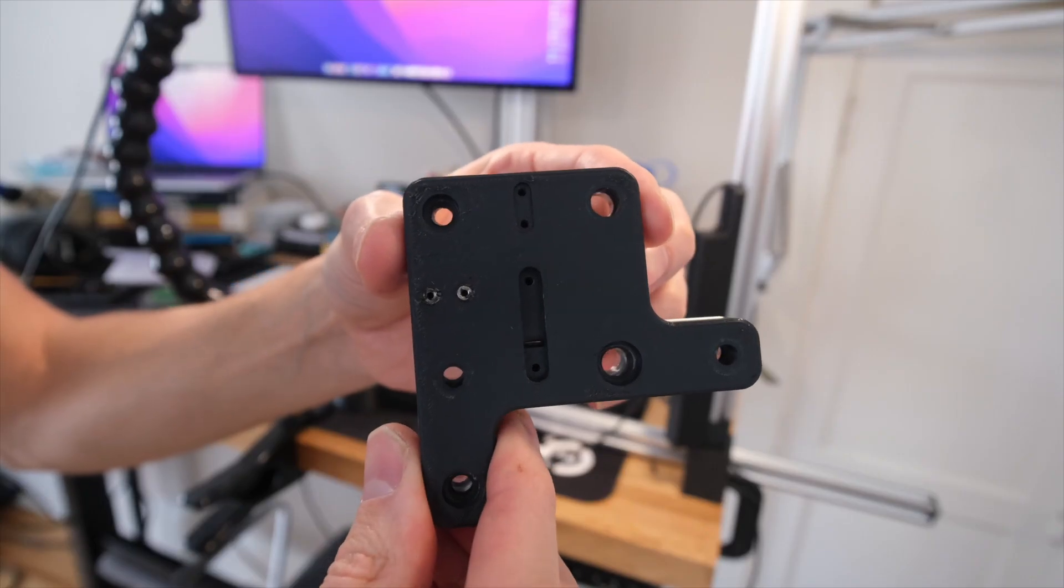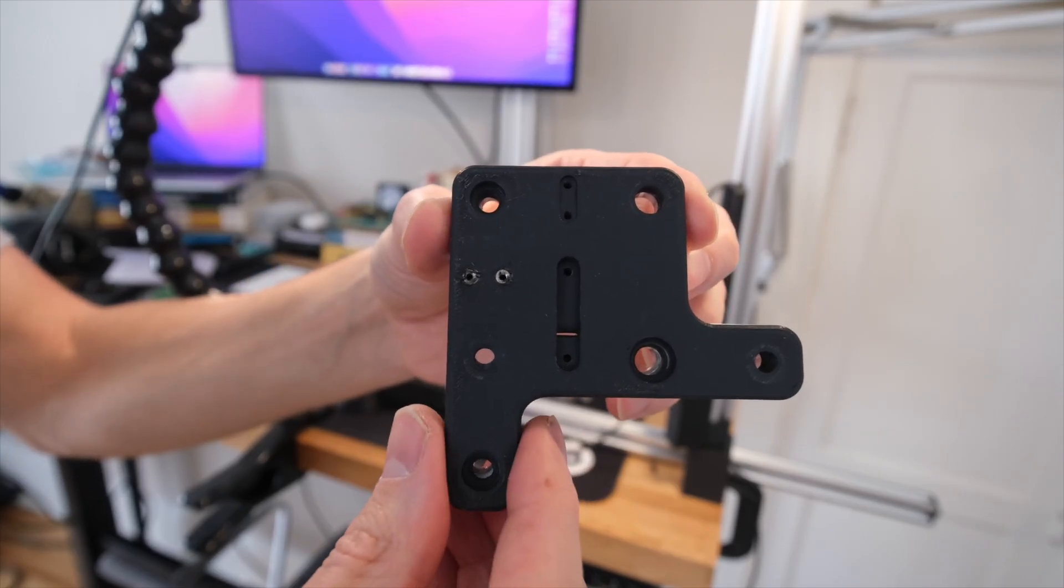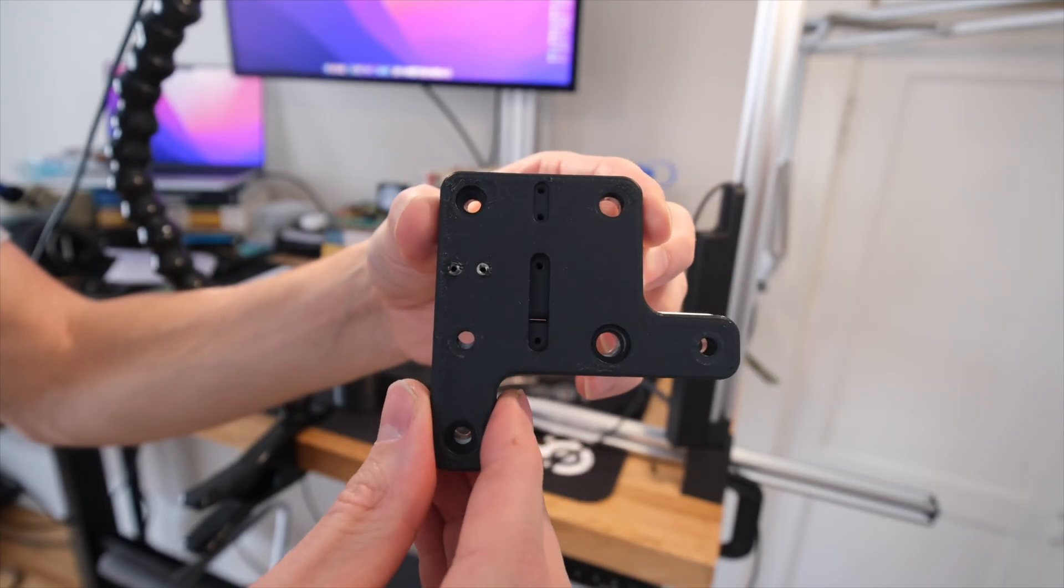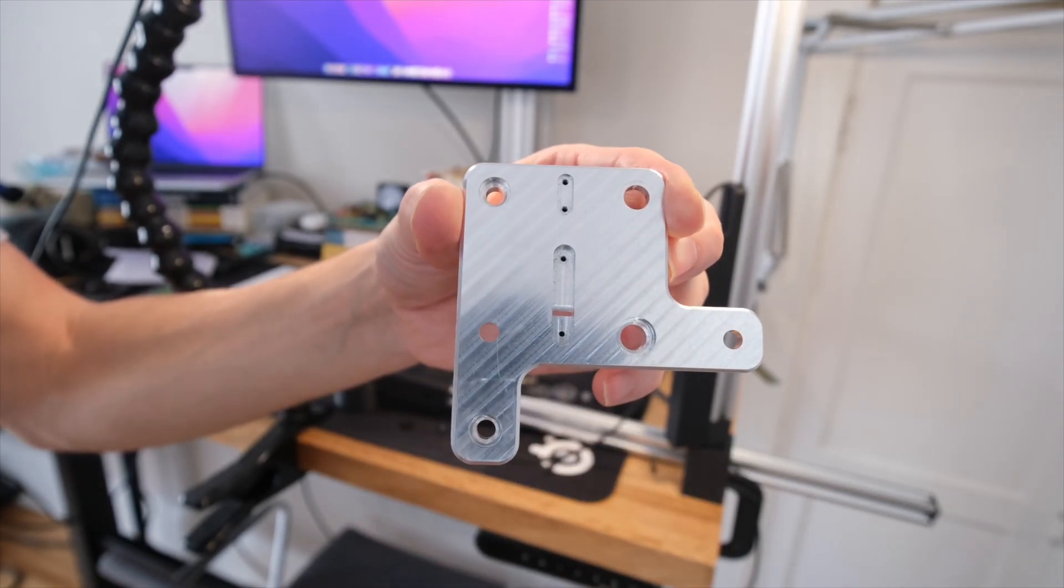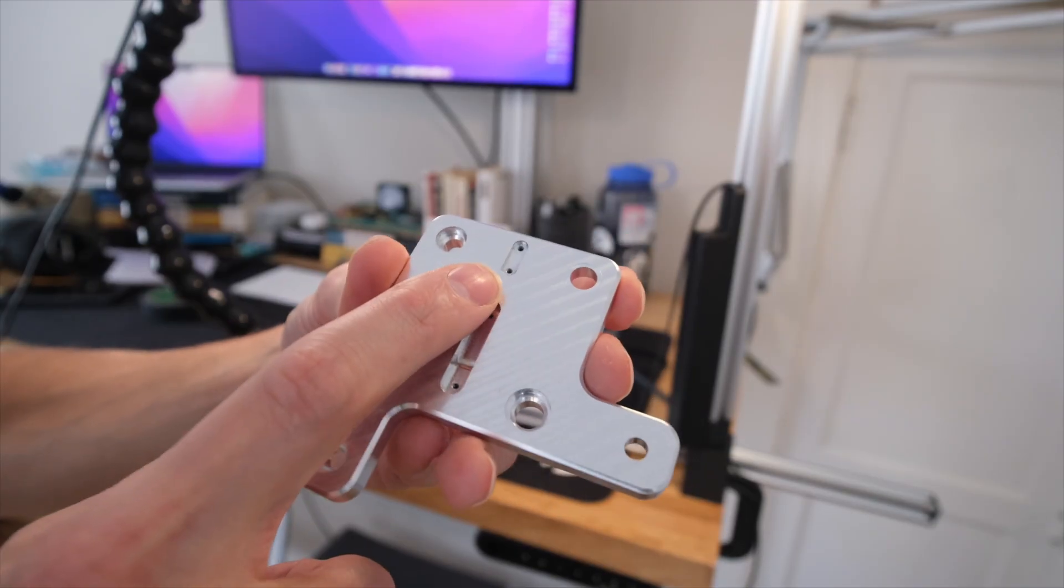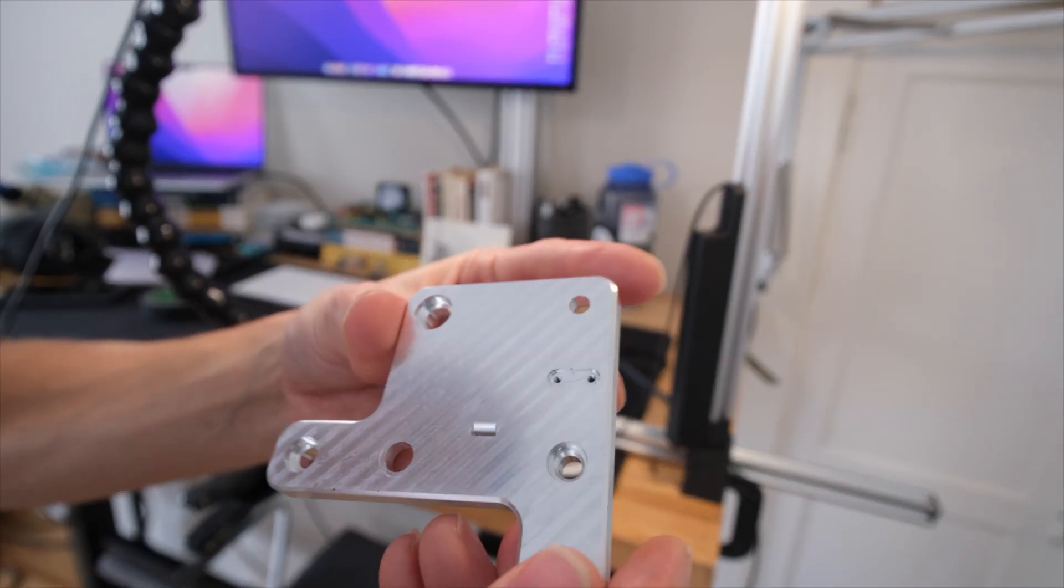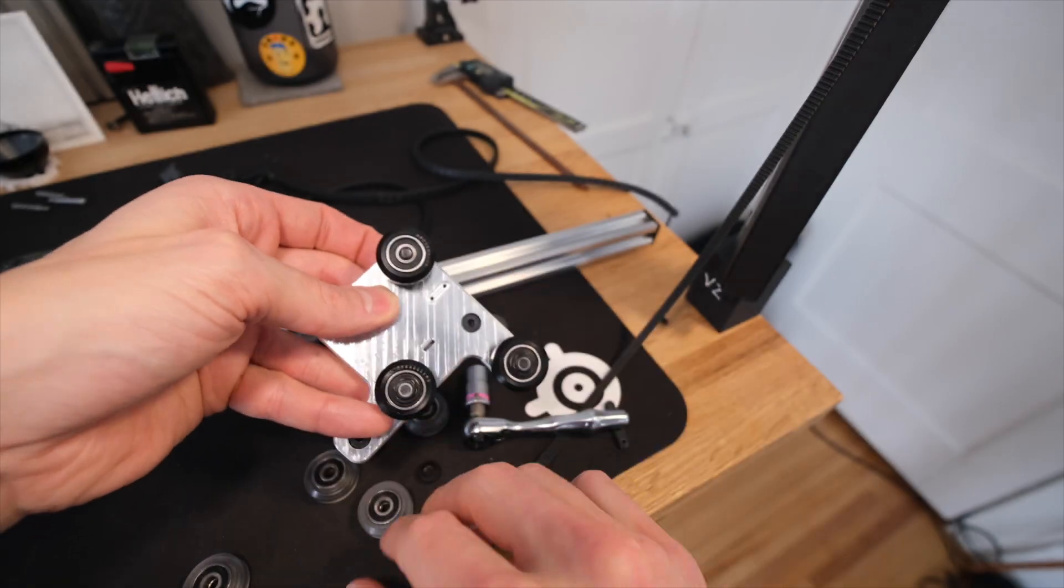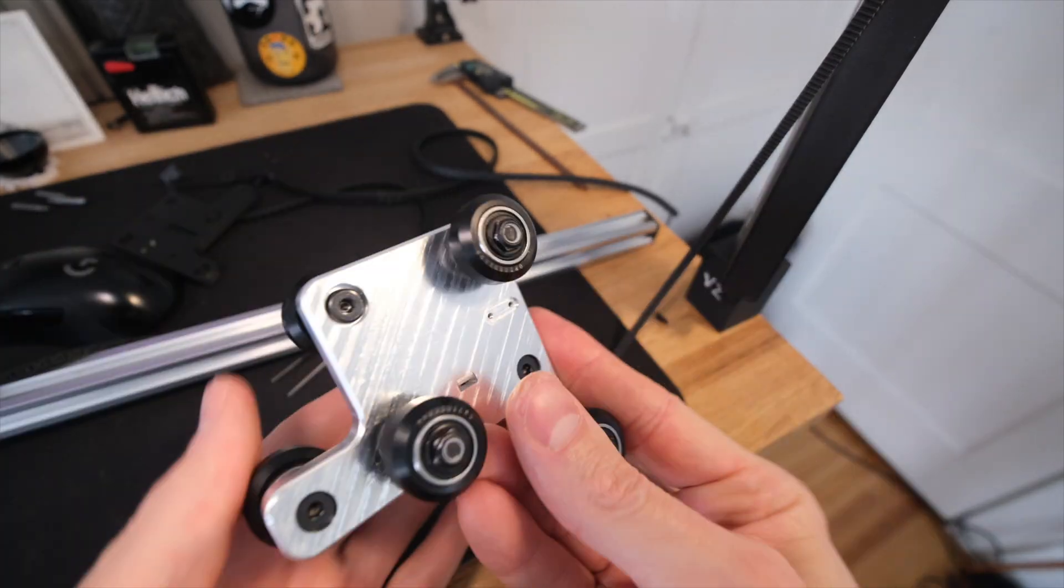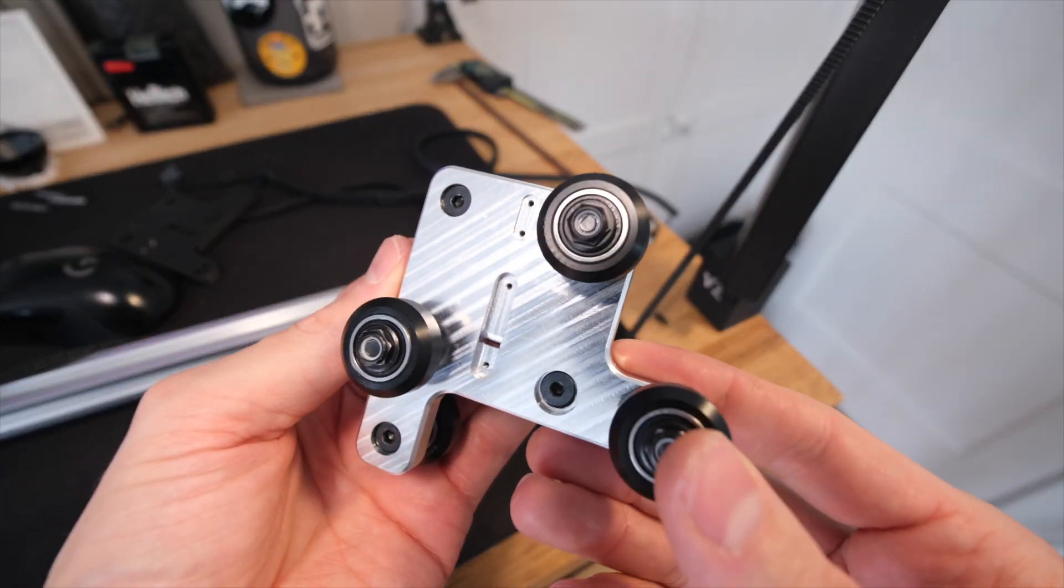A viewer named Jake Brownson reached out to me a few months back and generously offered his CNC milling services. Jake totally came through with this beautiful carriage milled from aluminum, complete with tapped holes for both the belt clip and the drag chain clips on both sides. Jake did such a flawless job with this that I had to show it off before I modify the carriage to make it compatible with the SuperTrack.